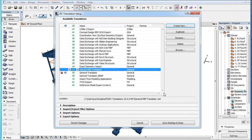As a result, a new IFC Translator will be created based on the settings of the General Translator.